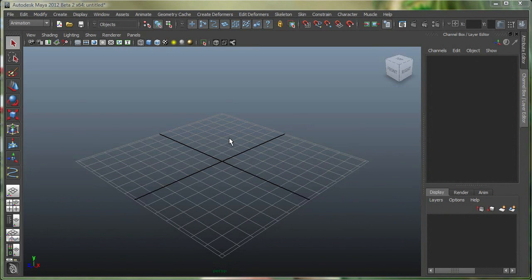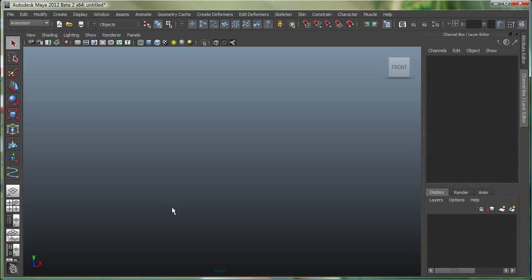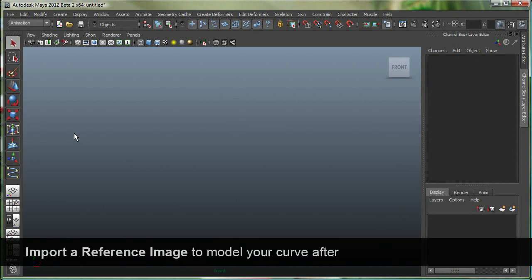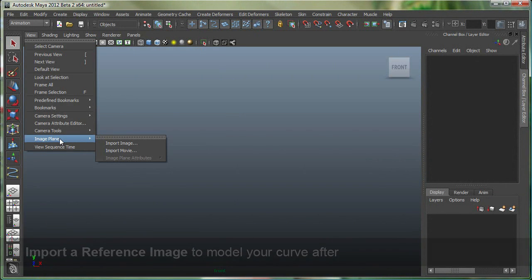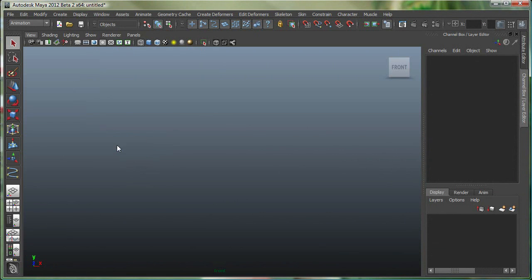I'm going to go to my front view, and my grid has been turned off. Let's import our image in the background as a modeling reference. Go to View, Image Plane, Import Image.